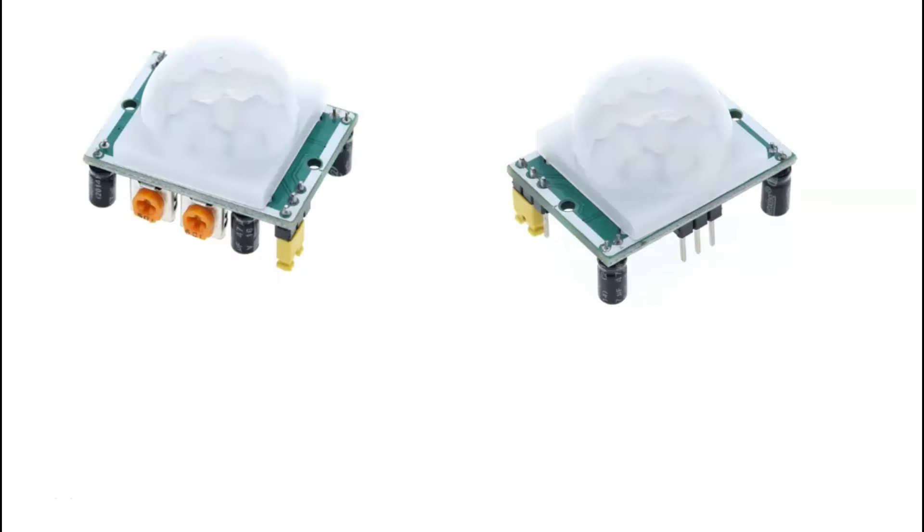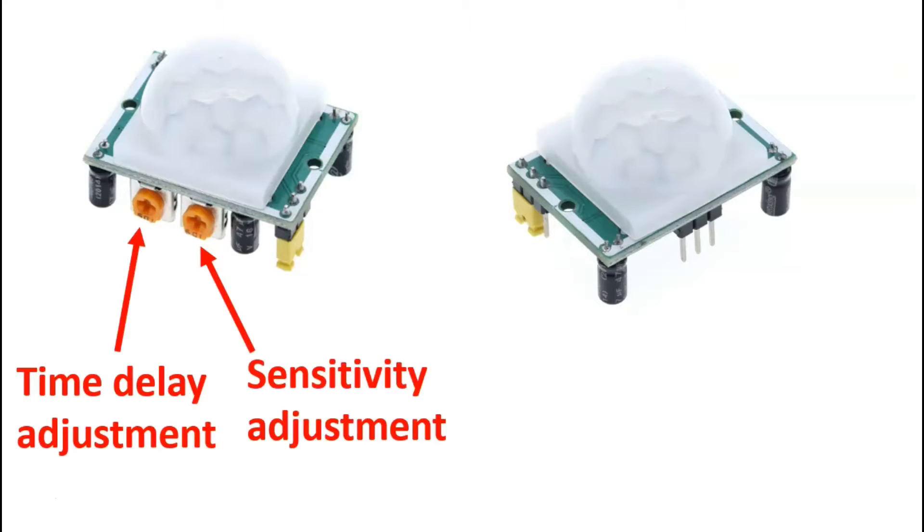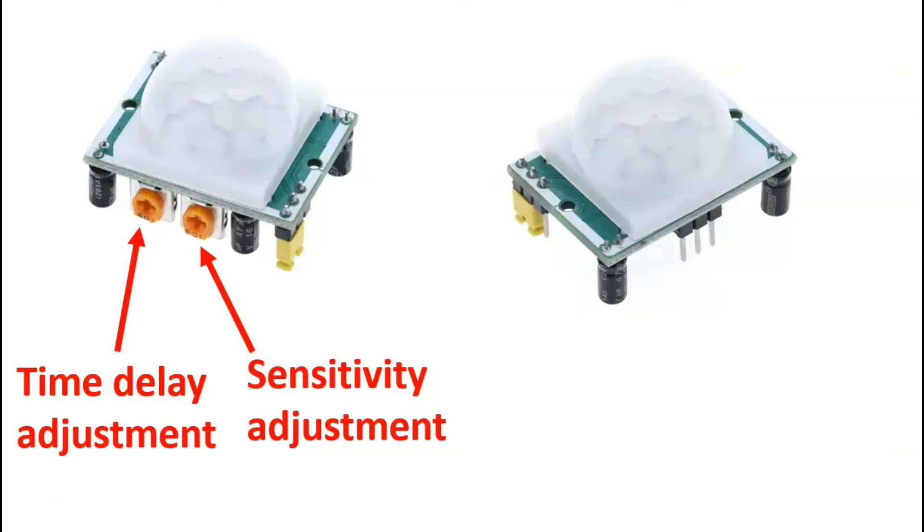So here we have the sensor and as mentioned before, you have a time delay adjustment setting and a sensitivity adjustment setting. The time delay defines how long the positive voltage from the output pin stays on after motion has been detected, and we will look at that in detail in our example. And then the sensitivity adjustment basically will define how easily the sensor gets activated or how easily motion will be detected.